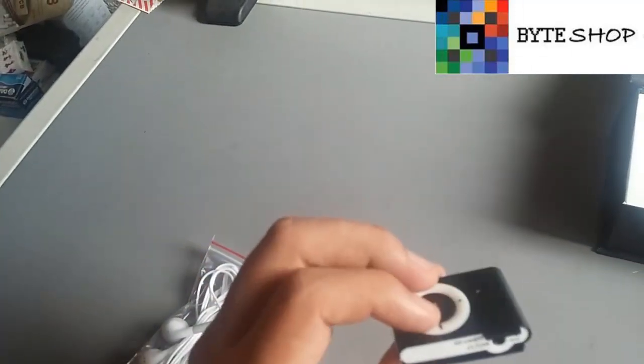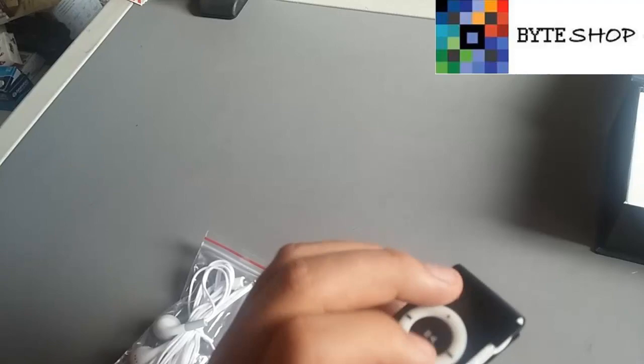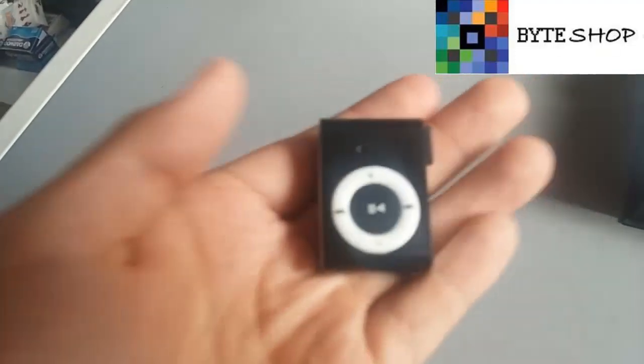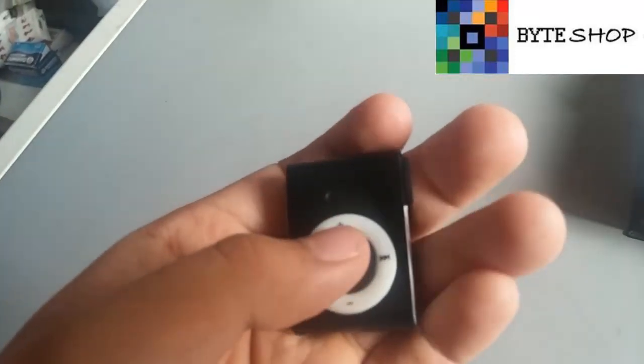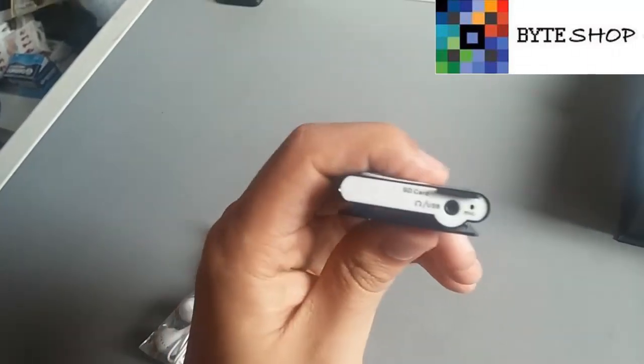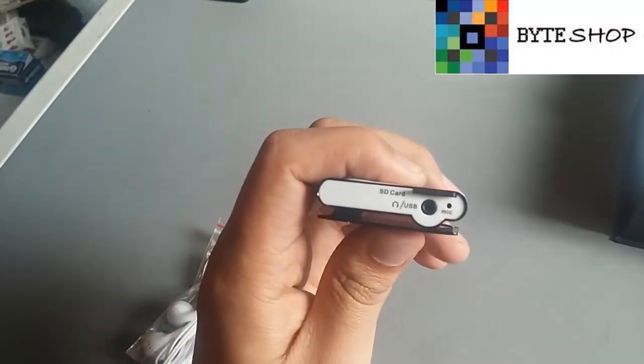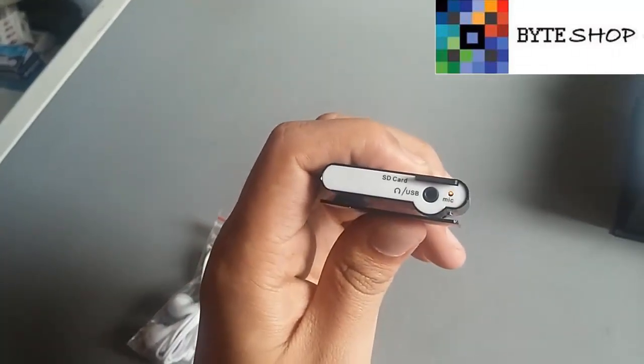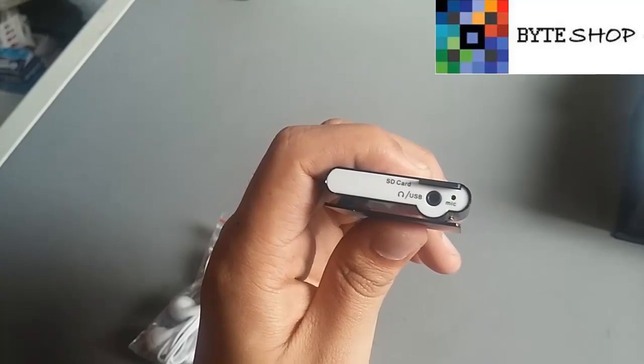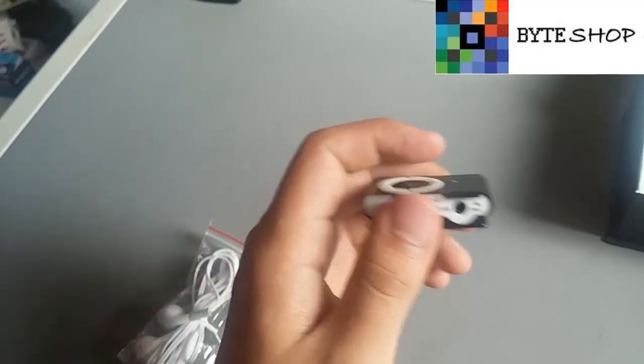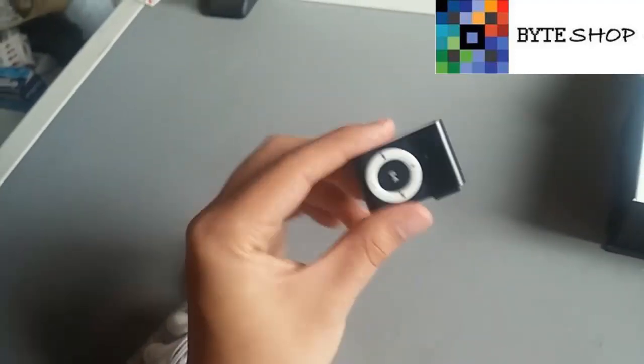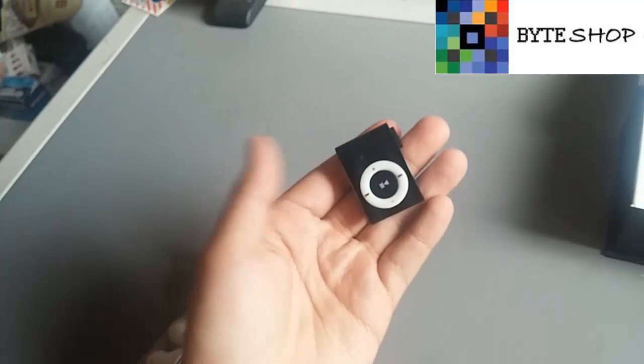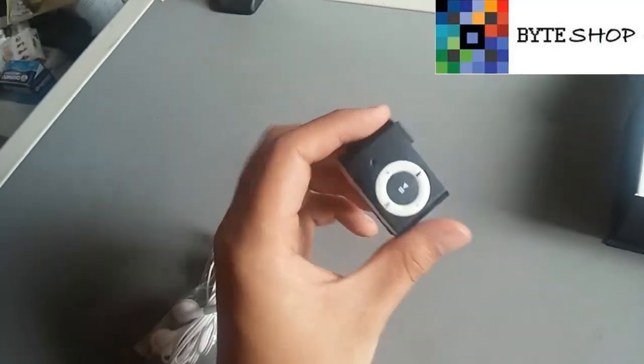Para grabar un video es con el botón de más, el de subir volumen. Le damos un clic al botón de más. Y listo, ahí está parpadeando. Eso significa que ahorita ya está grabando video nuestro MP3.